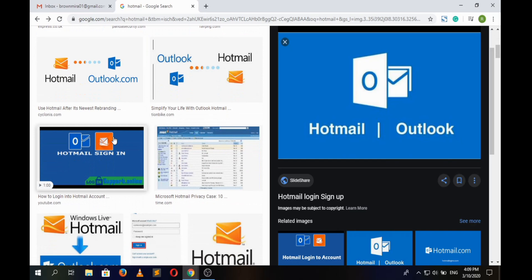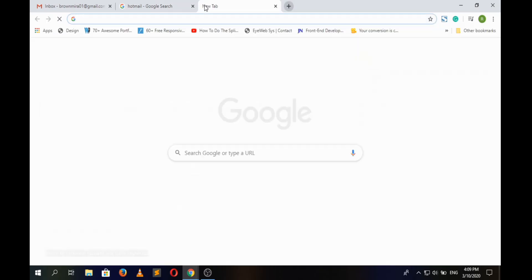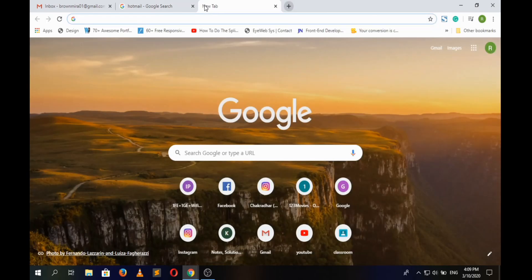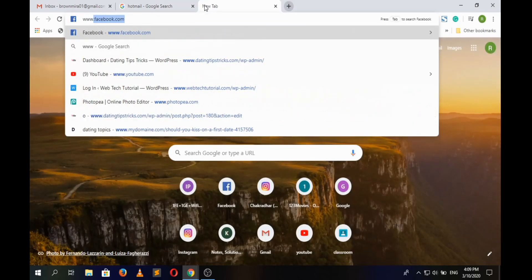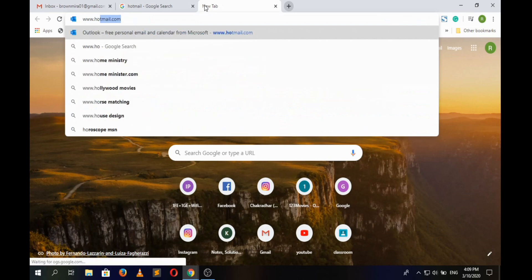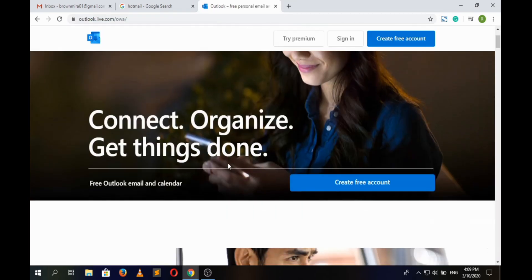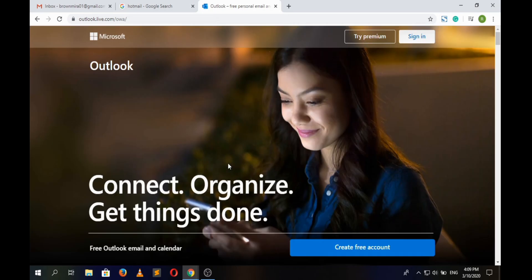So getting into the video, firstly open a new tab in any preferred browser and go to www.hotmail.com. Here we have landed to the official home page of Hotmail, that is outlook.live.com.